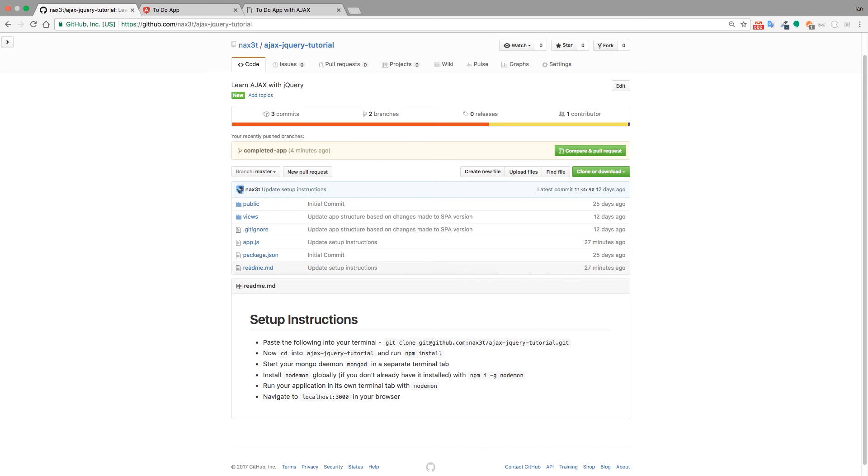Hey everyone, welcome to the building a single page application with jQuery and Ajax course. My name is Ian Schoonover and I'll be teaching you how to use jQuery and Ajax to refactor an Express application and turn it into a single page application.